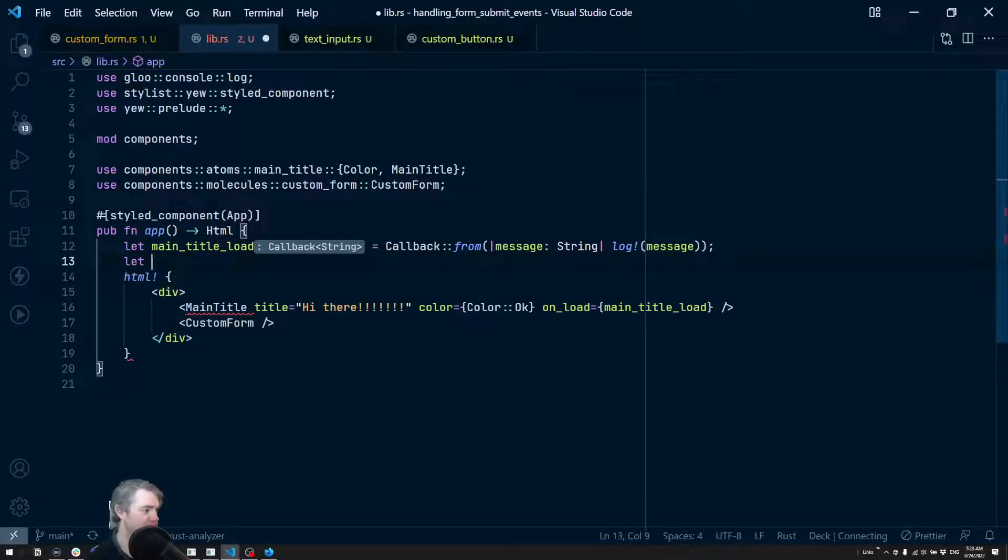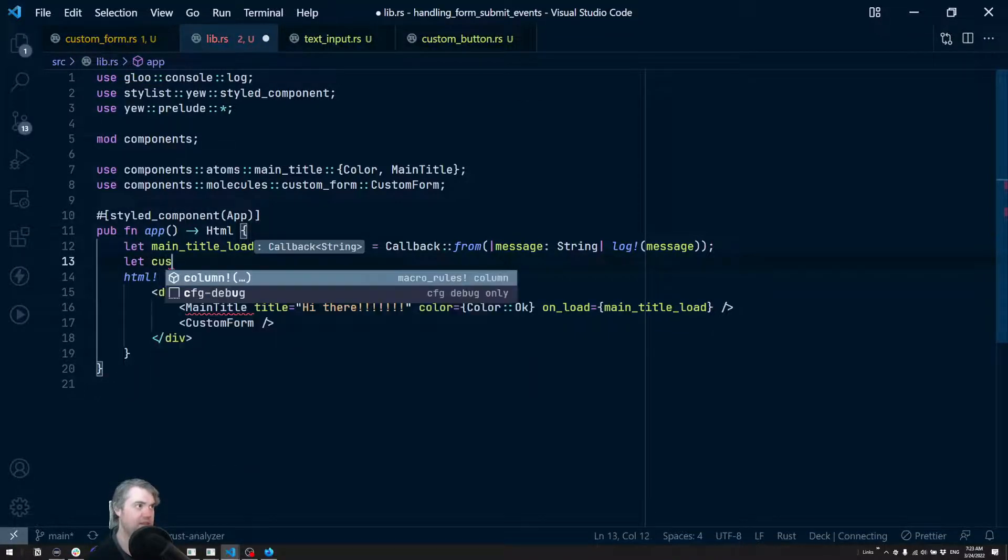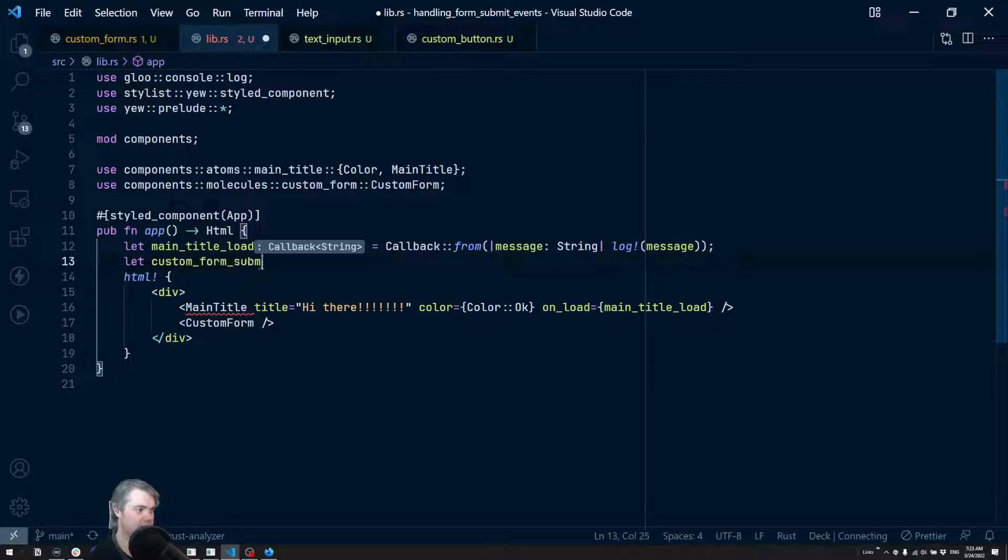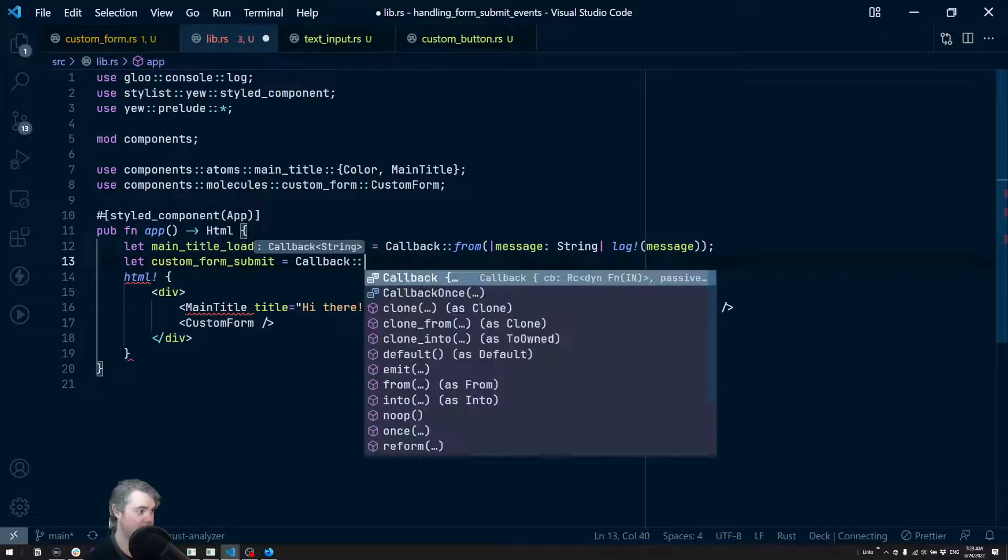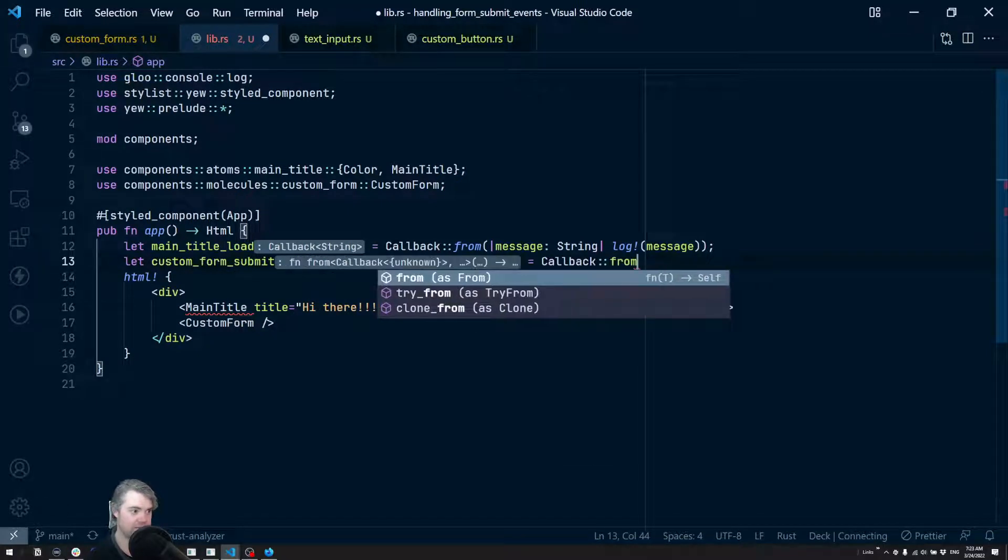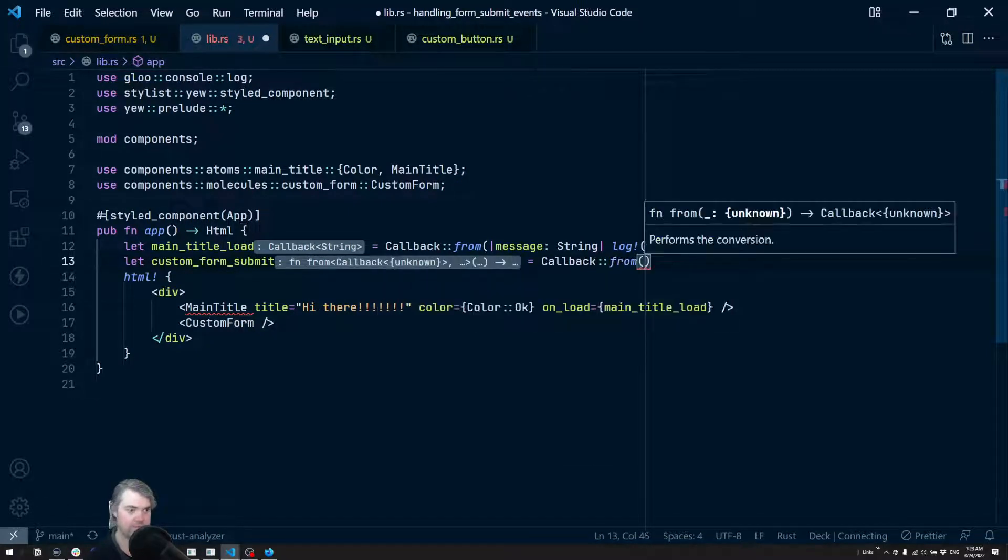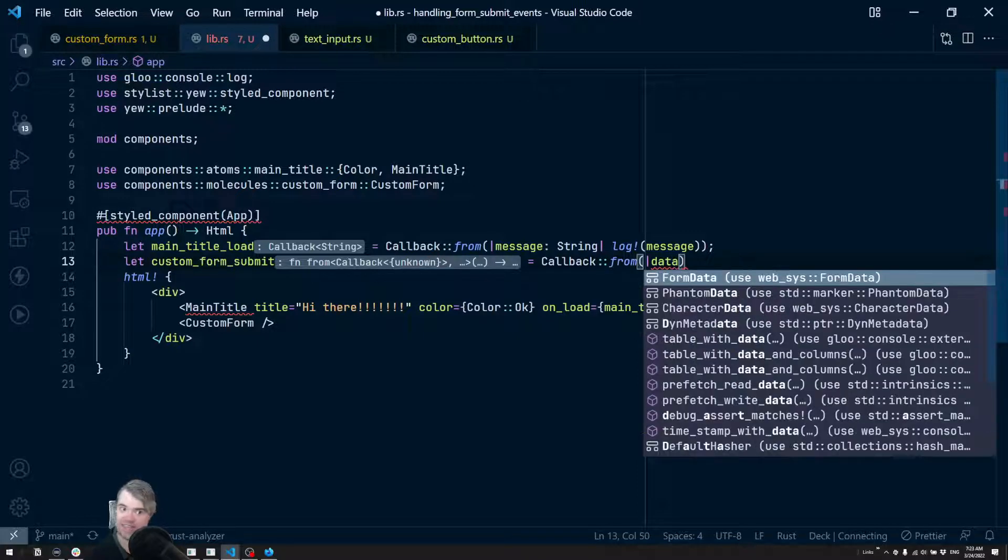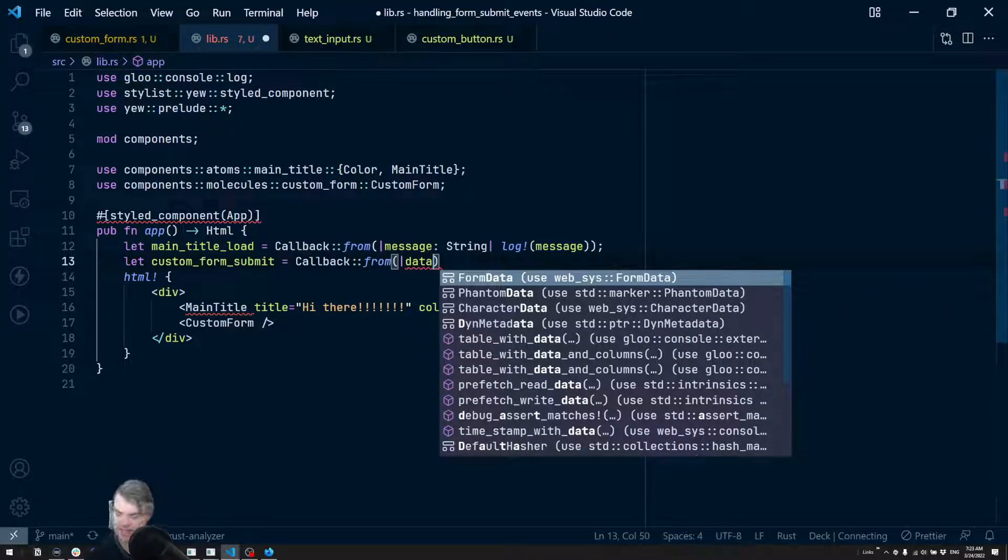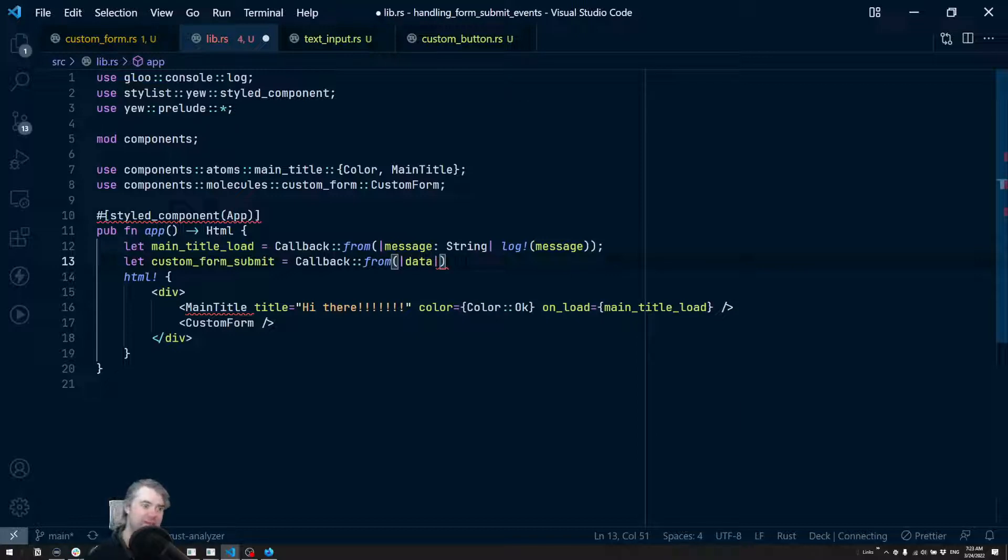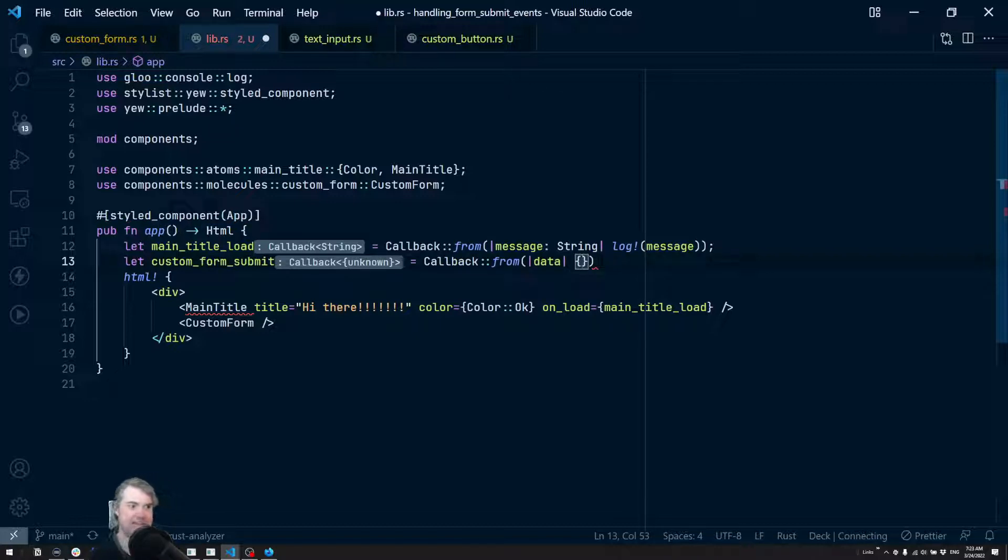Let's go ahead and do that now. So let - let's do like custom_form_submit. We're going to create a new callback. Now we're going to get the data here, and we might need to tell it what the data is, but it might be able to figure it out too. Rust analyzer is a little bit iffy when it comes to macros, so we'll see if it needs that.